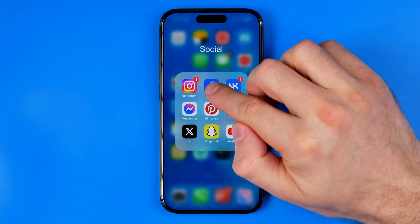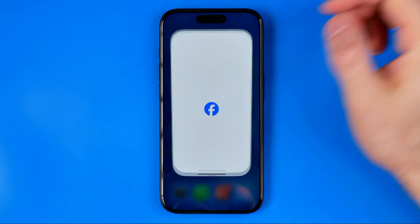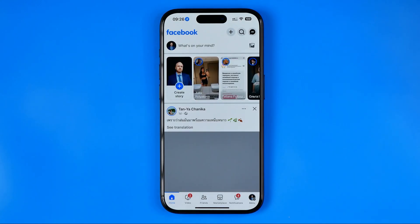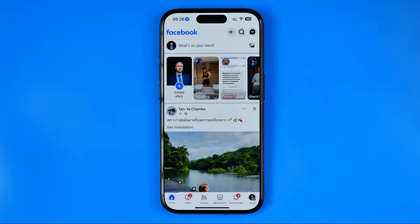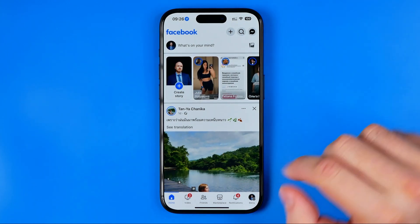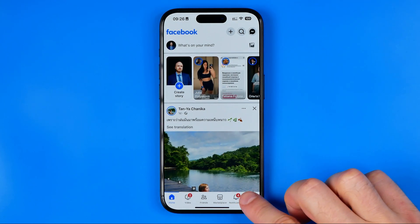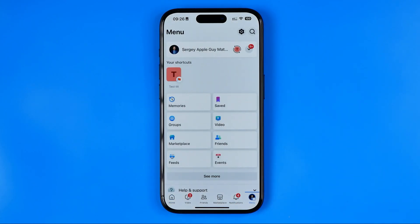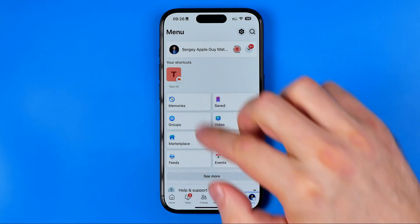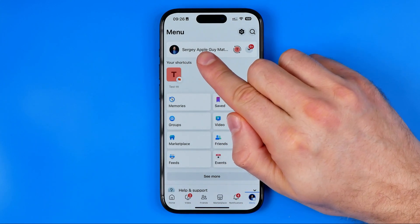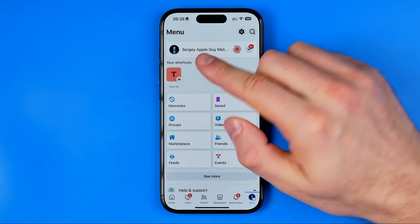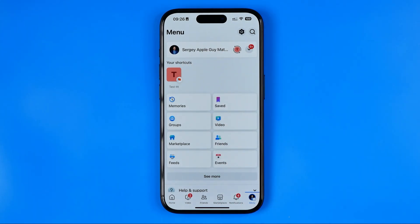Let's get started. First off we need to open up the Facebook app. After that tap right here to go to the menu. Currently I'm acting as my main Facebook profile and now I need to switch to my page.